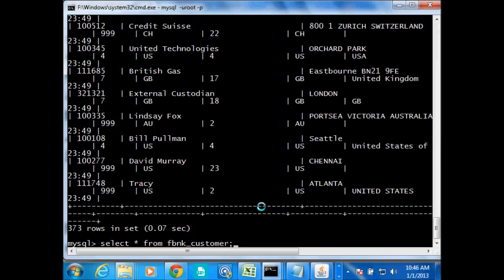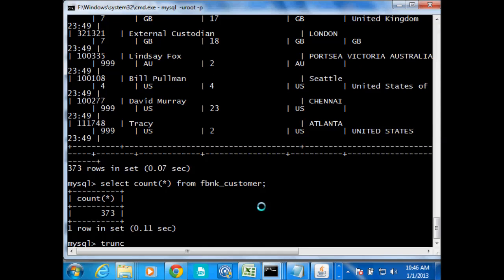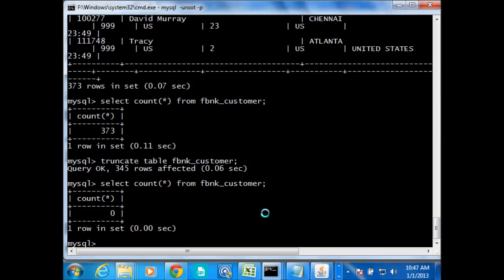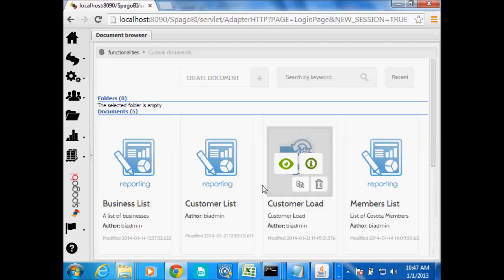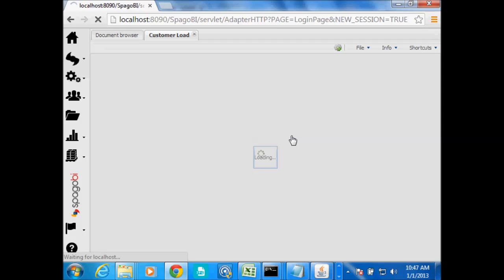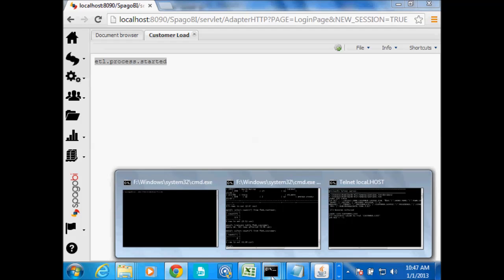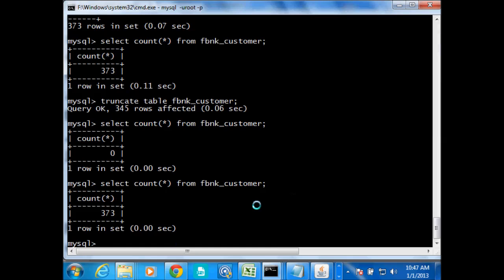Now we want to test whether if we click on that document — Customer Load — it can load data to the MySQL table. Remember we had already loaded the table when we were testing Talent directly from the Talent Open Studio, so I'll just truncate the table. Let me make sure nothing is there. Then I come here to Spargo and run this ETL document. I can see my machine is busy — it's telling me ETL process started. It has loaded the data: 373 rows. Our job is working.